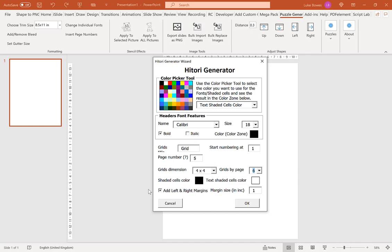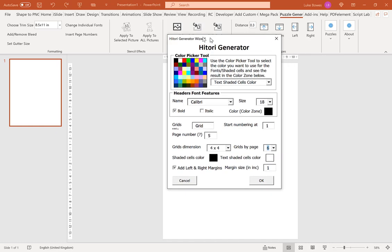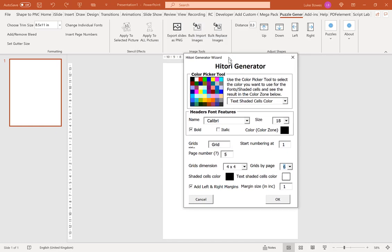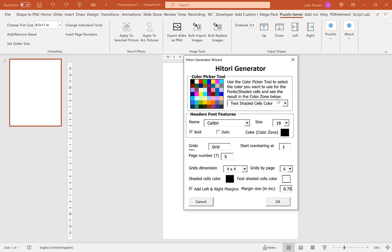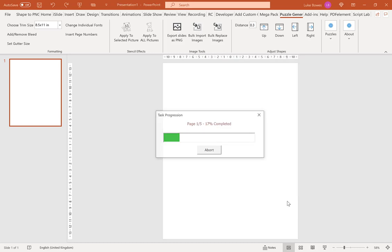The final option, which is very useful if you're creating for KDP, is to add a left and right margin. I typically do 0.75, but you can choose anything between 0 and 1. Once you've got your settings, click OK to create your puzzles.